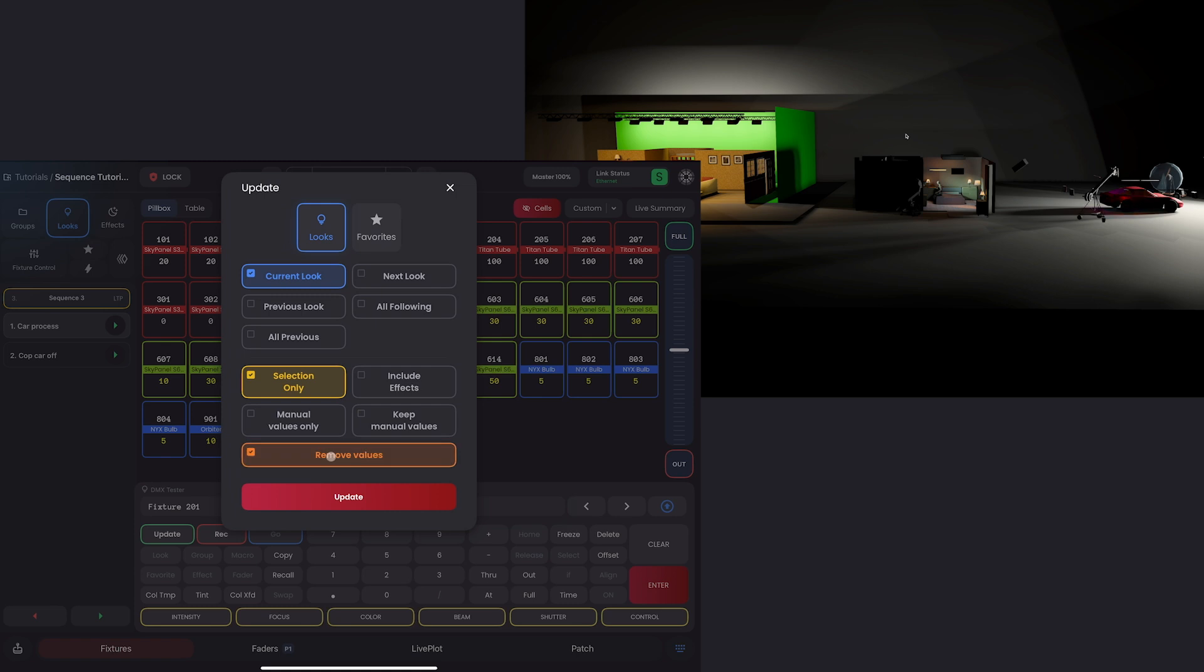And I'll change this to selection only, because I have 201 selected. I'll X out and show you. 201 is selected. So I'll hit update. I will say selection only. And remove.